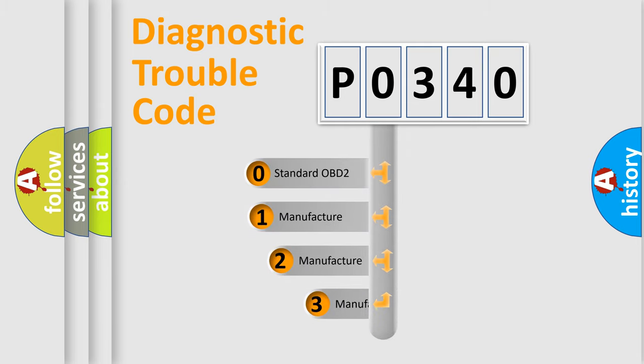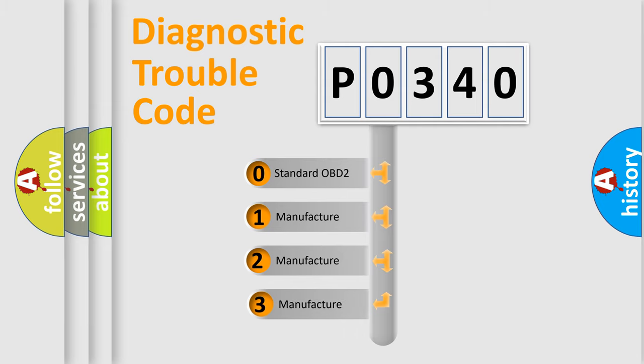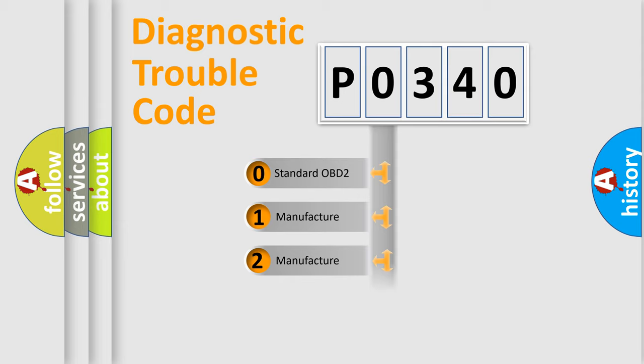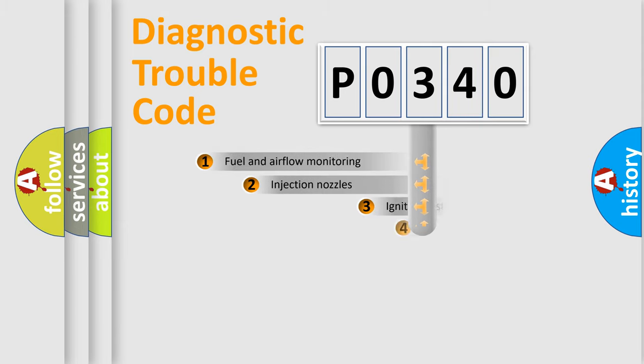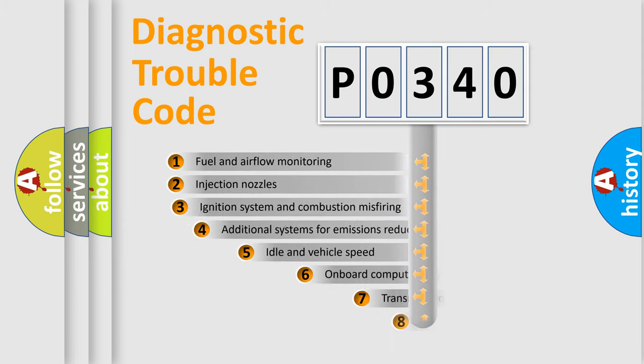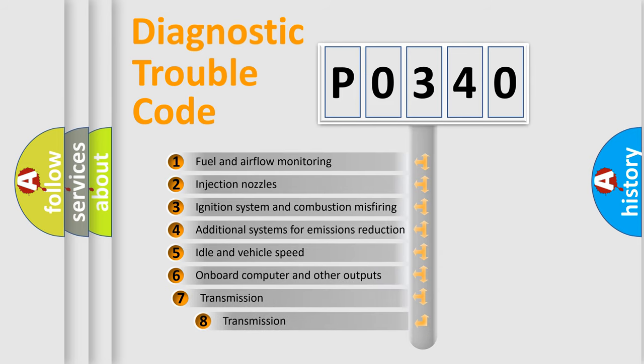If the second character is expressed as zero, it is a standardized error. In the case of numbers 1, 2, or 3, it is a manufacturer-specific error.